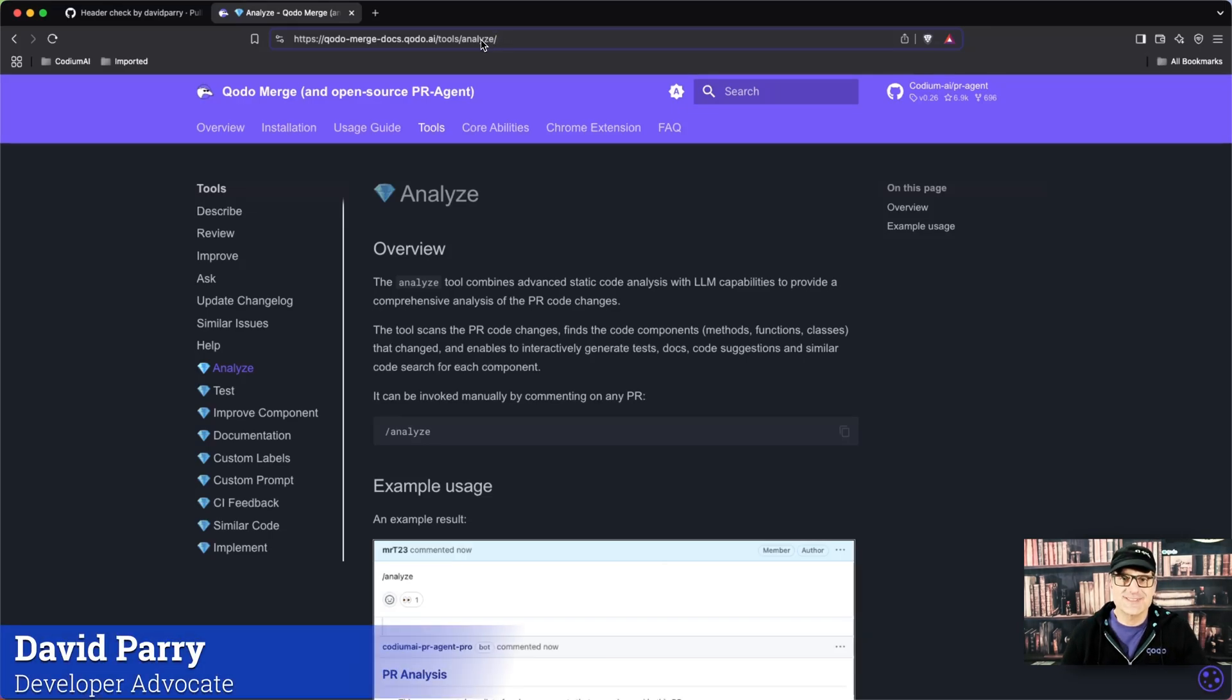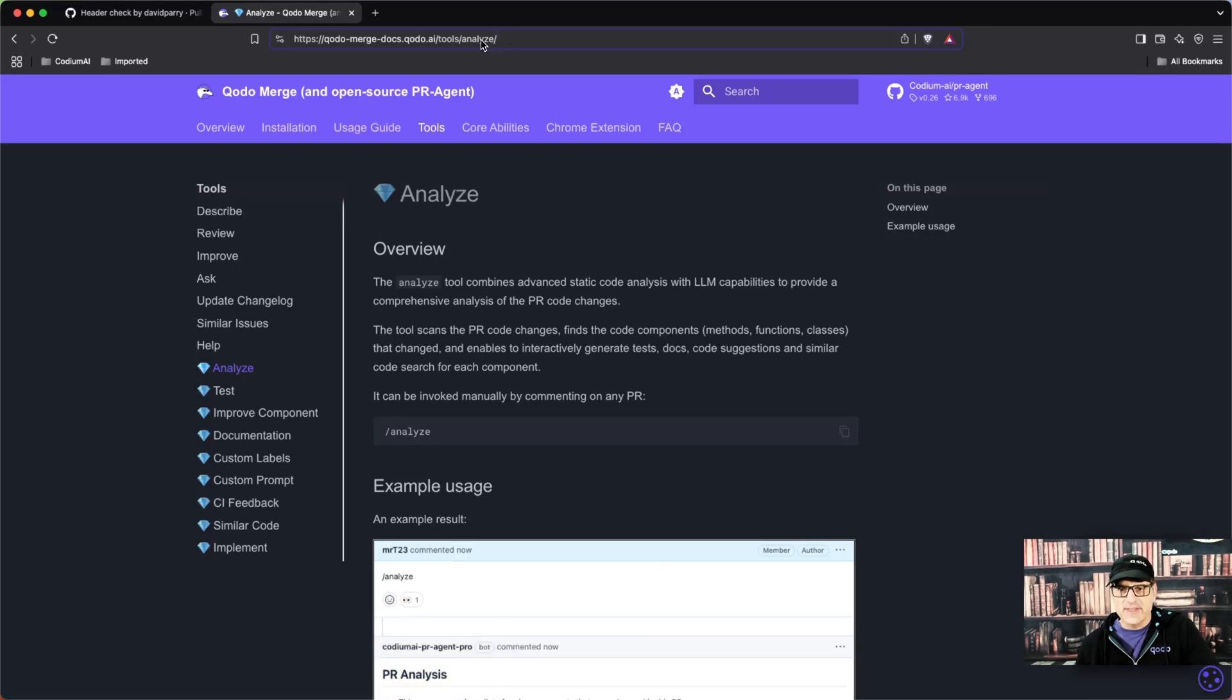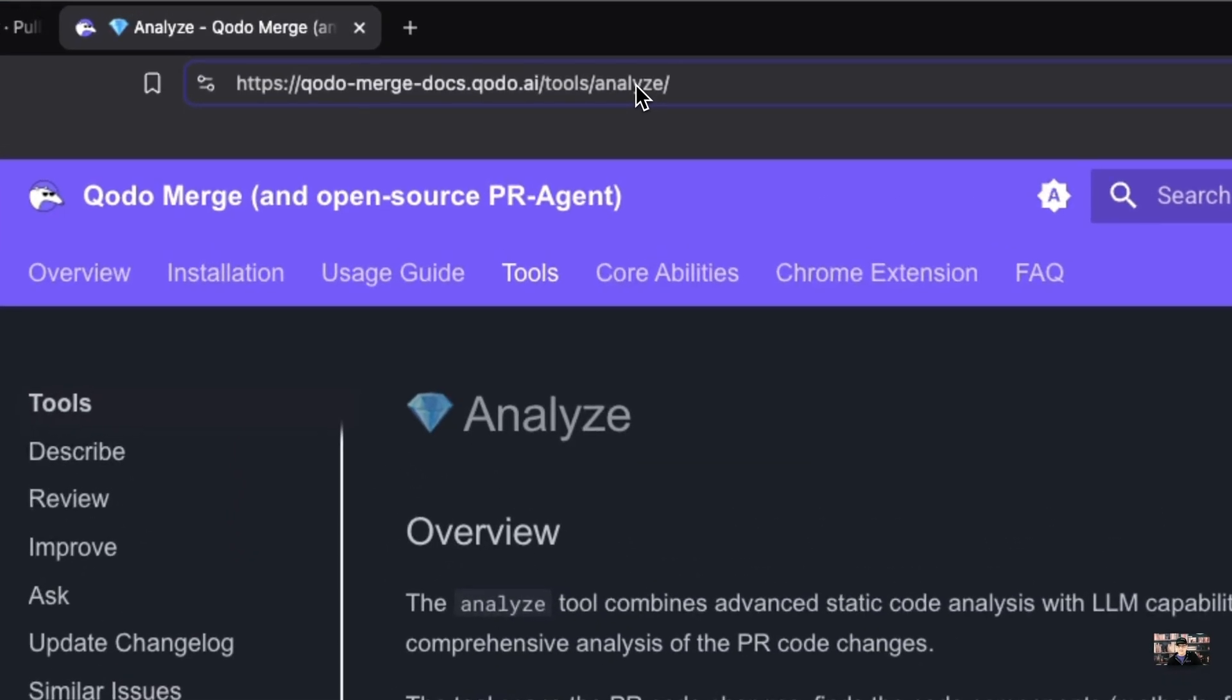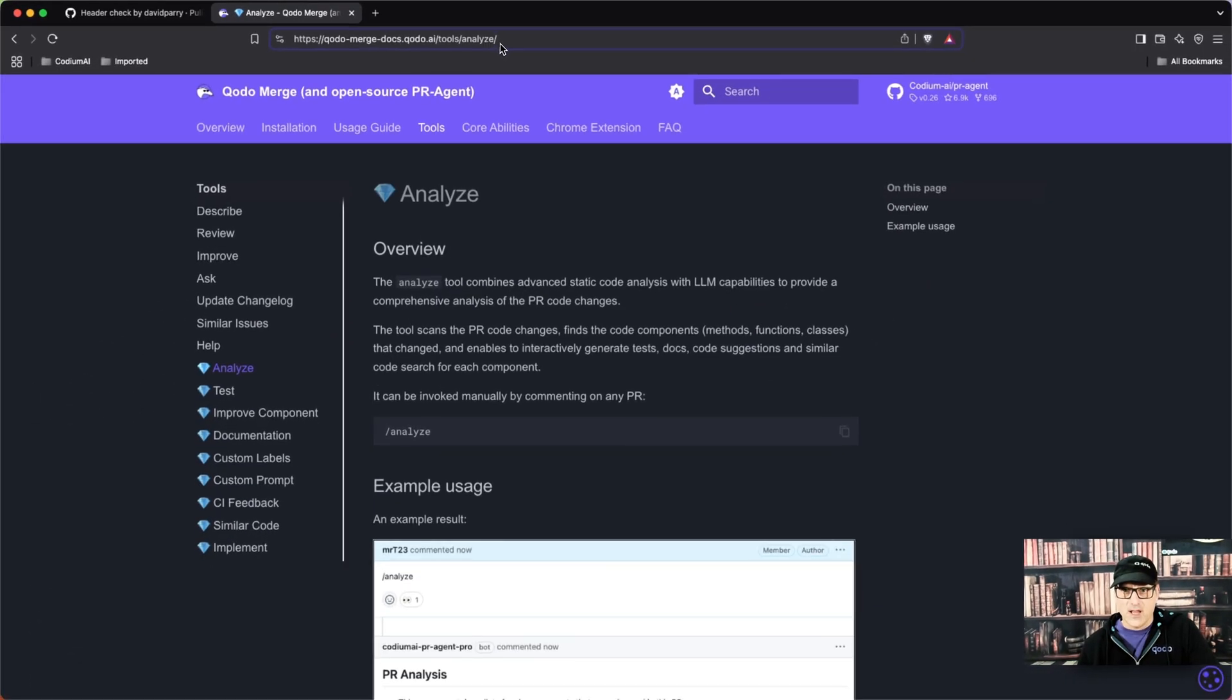Hello fellow developers. Today we're talking about the Analyze tool. This tool identifies the different components that are in your PR.